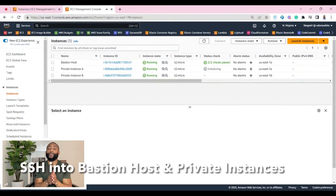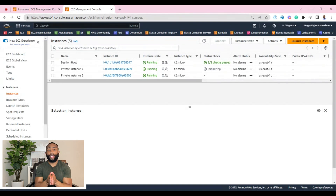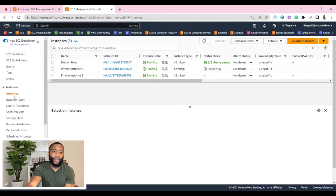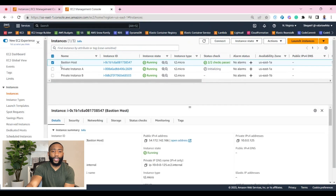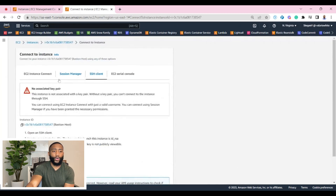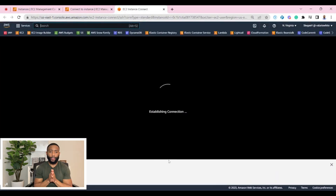Step number seven is going to be for us to SSH into our bastion host, as well as SSH into our private instances and test the entire infrastructure to make sure we have proper connectivity. This is going to be a pretty long step, so let's dive right into it. From the instance dashboard, the first thing we want to do is SSH into the bastion host. So we're going to click bastion host, select it, and for SSH we're just going to click connect. We're going to use EC2 instance connect and click the connect button. We're using EC2 connect instead of an outside client.